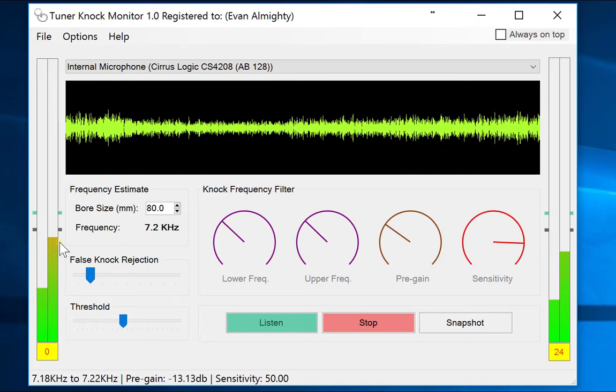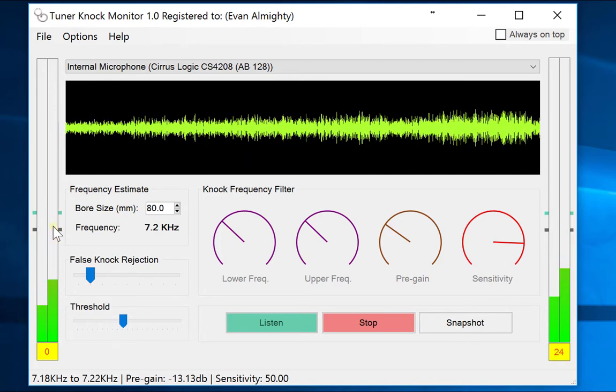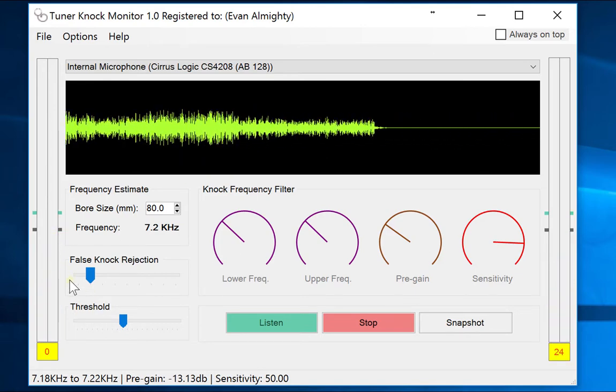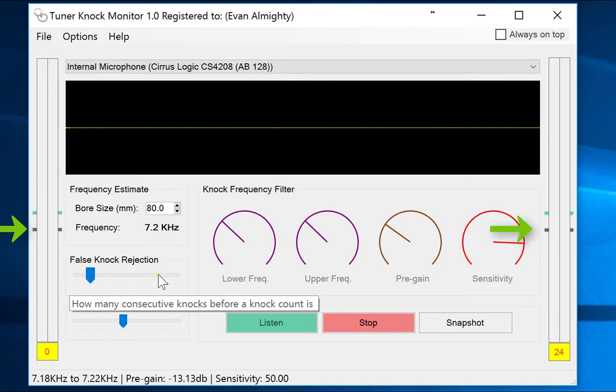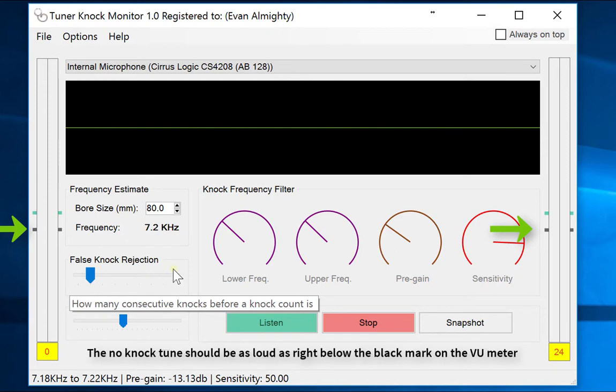The ideal place is to have the levels right near the black mark but not touching the green mark.